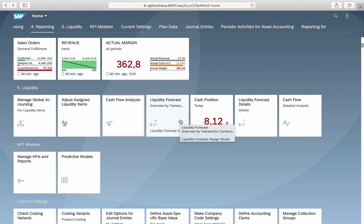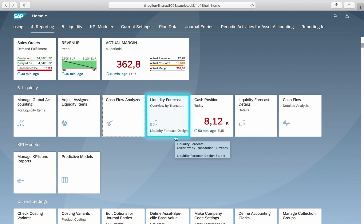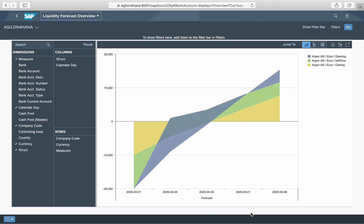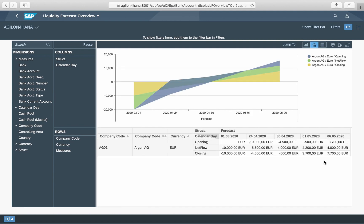The app Liquidity Forecast provides a liquidity trend for 90 days. The biggest advantage of this app is a flexible graphical representation of values. It can be a useful addition to the Cash Flow Analyzer if a management summary on liquidity needs to be prepared. You can switch between charts and tables.